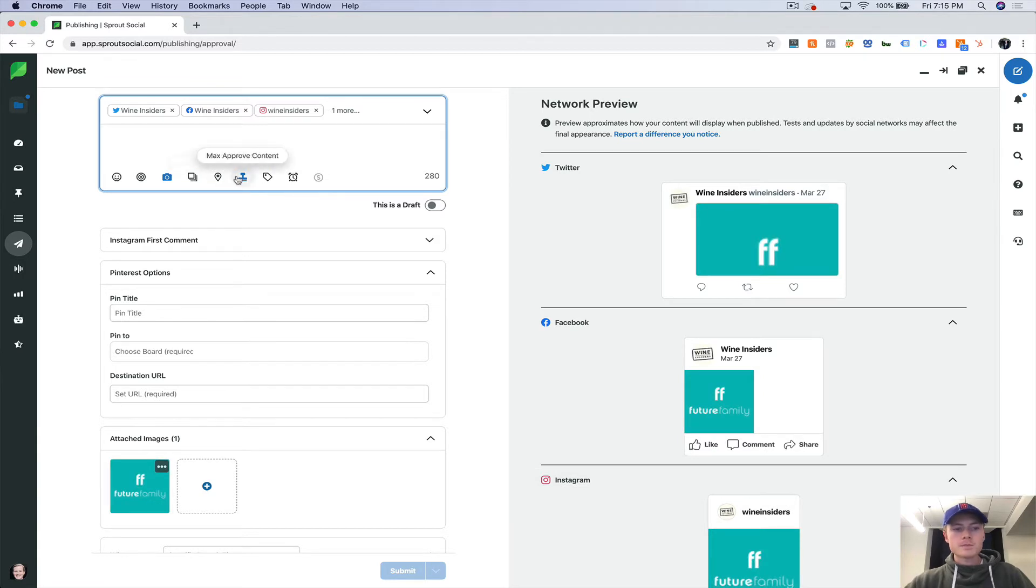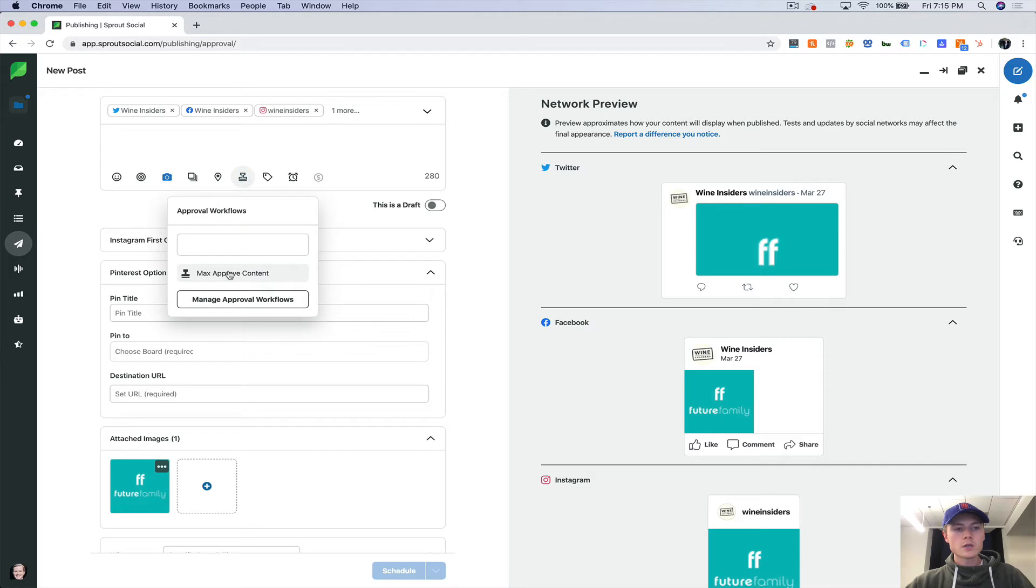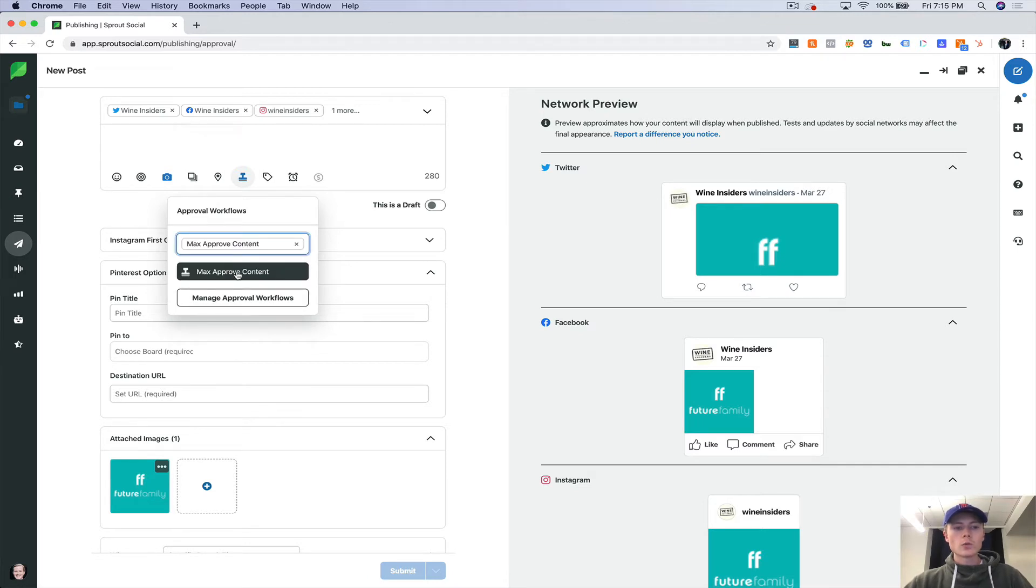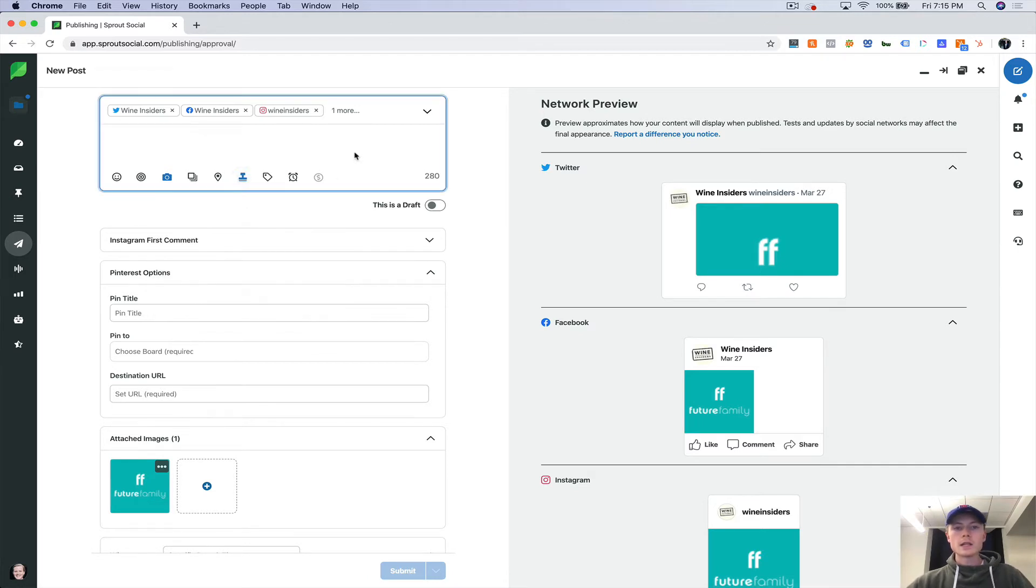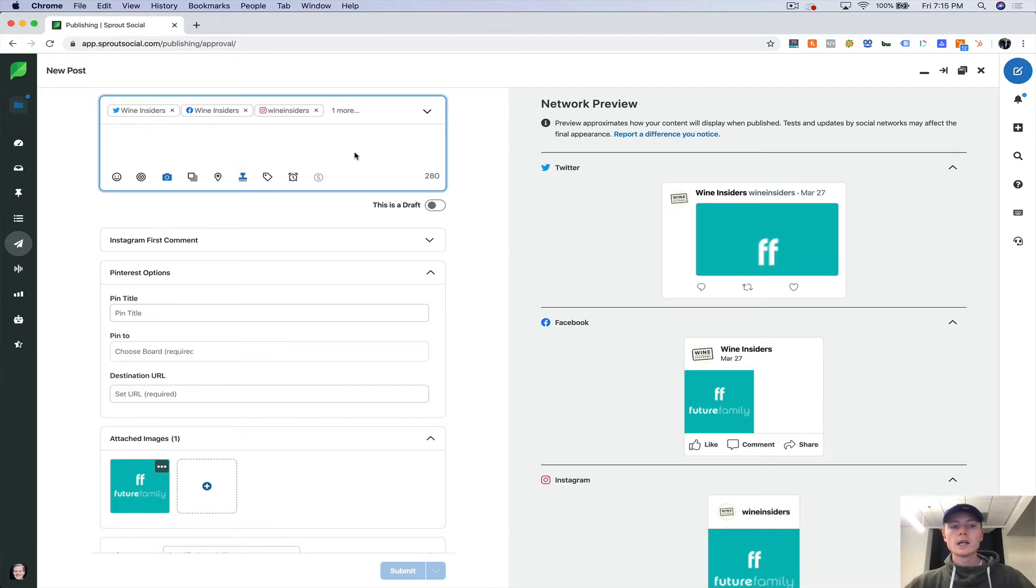Now if you have workflows set up, this is where you will go and select the workflow so that it gets sent to the user who is responsible for allowing this content to be published.